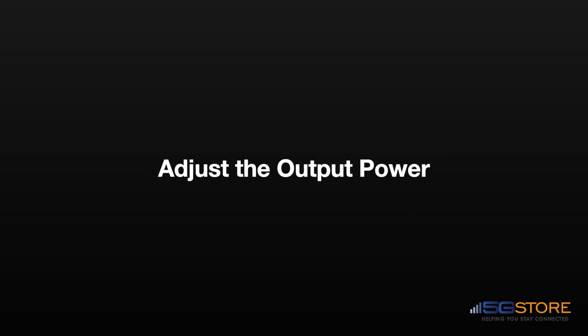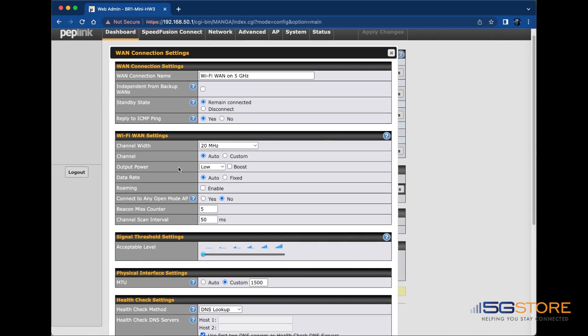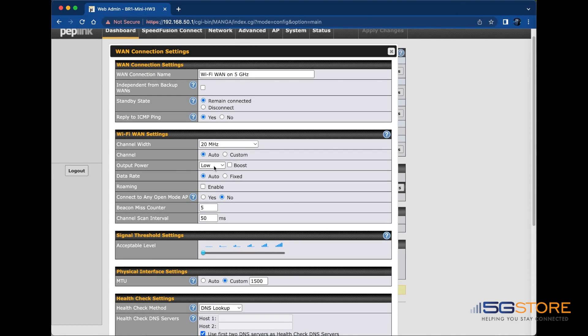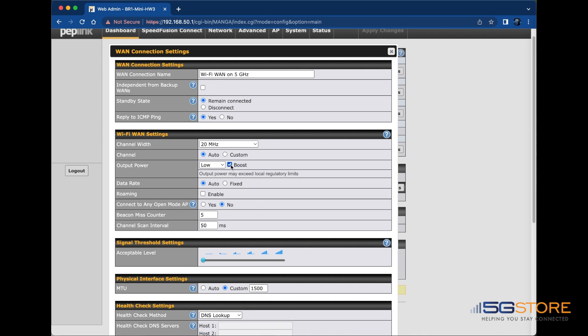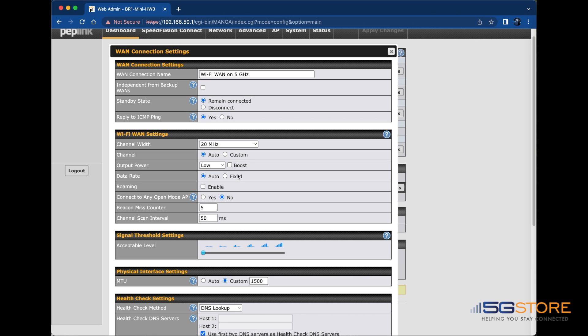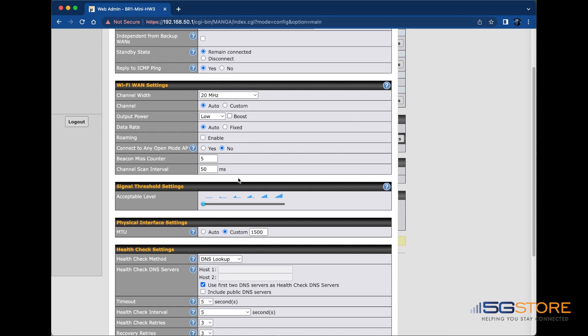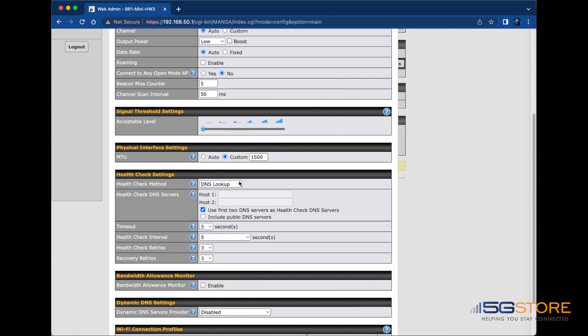Another detail we can adjust is the output power. This is adjusted to control how much signal is broadcast to pull in the Wi-Fi WAN connection. If you're in a heavily congested Wi-Fi area, sometimes lowering the power may provide better results. You can also enable the boost to add extra power. Remember to click Save and apply at the bottom when you're done making changes.